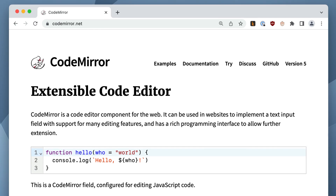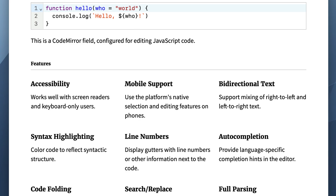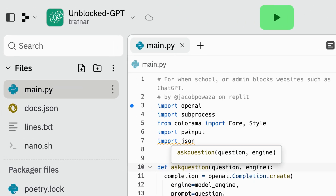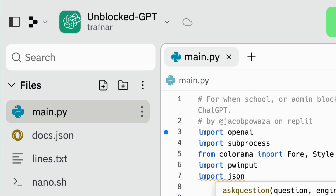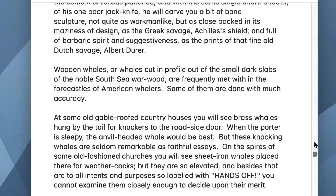TaskTXT is now powered by the CodeMirror editor. CodeMirror is an open source code editor for the web — a very capable, very powerful code editor used to power things like Replit, a popular online coding environment. Now we have a lot of the power that comes with a real code editor, like better performance, the ability to handle much bigger documents, and access to features like syntax highlighting, indentation, and undo.